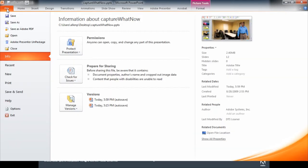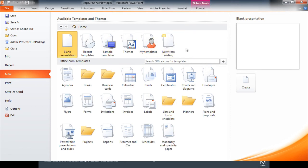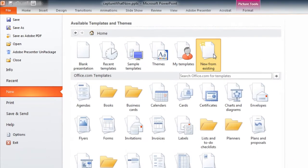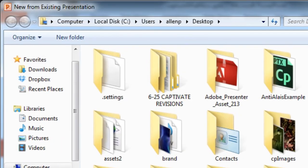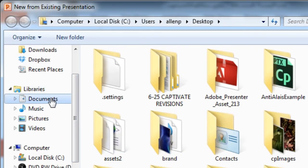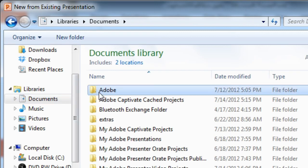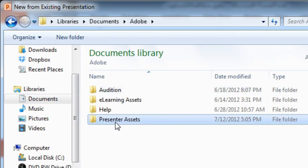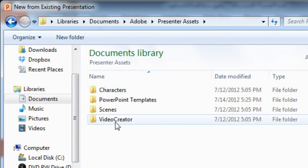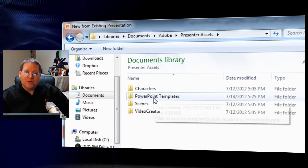Just click on file and then click on new. You'll notice over here on the top that you'll find new from existing. I want you to click new from existing and then here under new from existing, we'll choose documents and then Adobe, Presenter Assets and then PowerPoint templates.